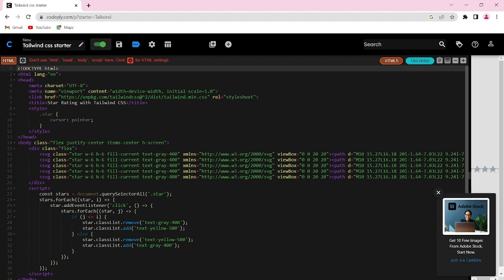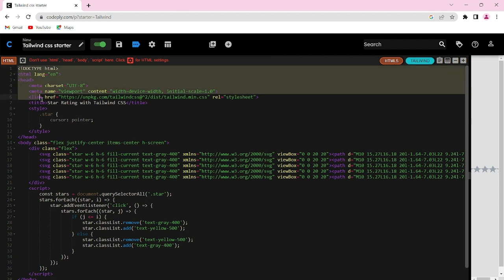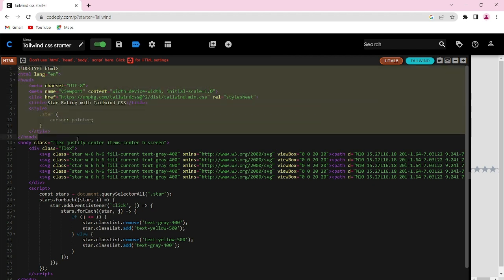Let's create the HTML structure for our rating component. To save our time, I have created a basic HTML structure. As you can see here, this is the basic HTML structure.